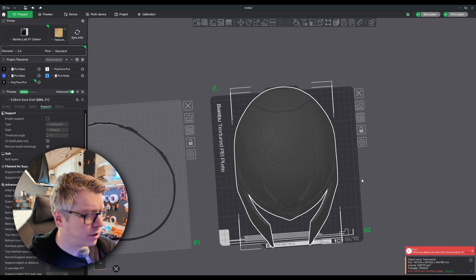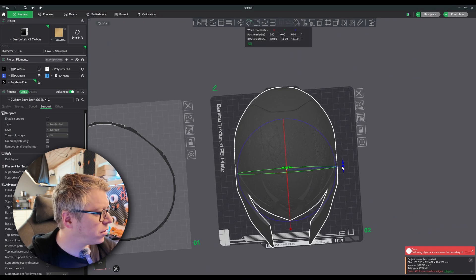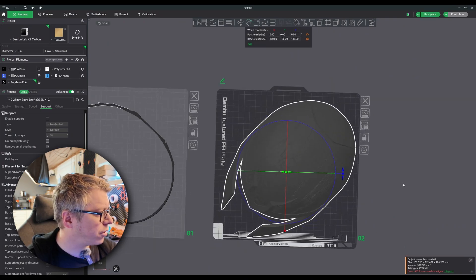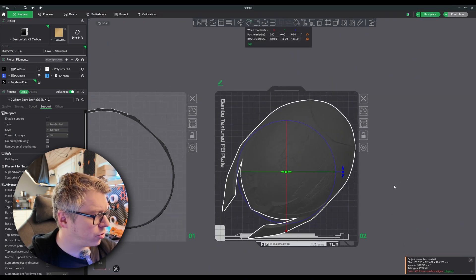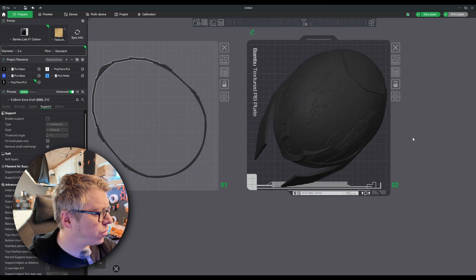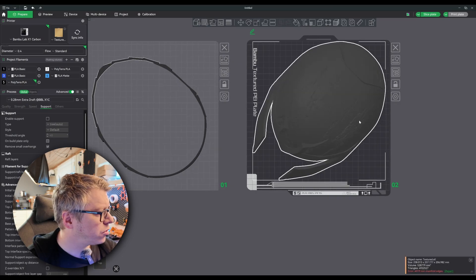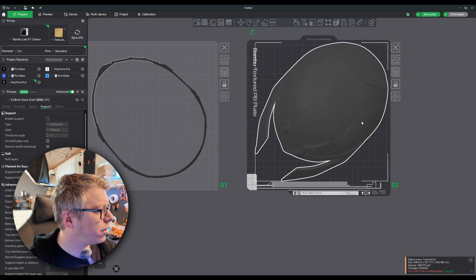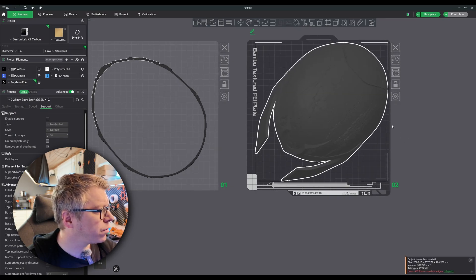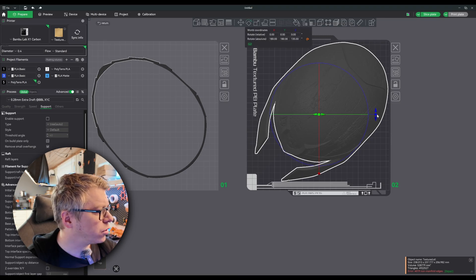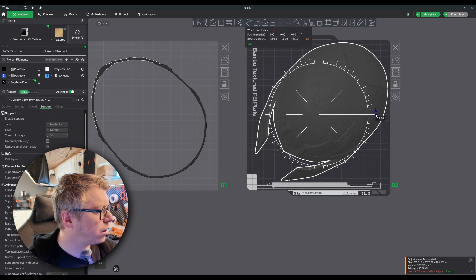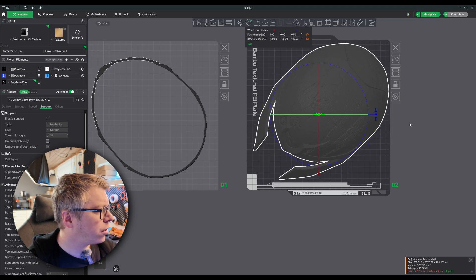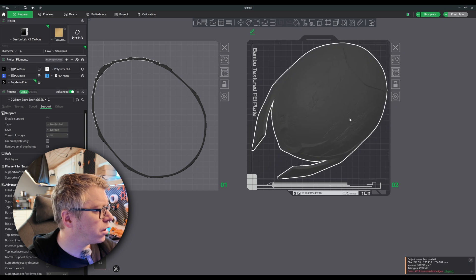For ease of print, I'll rotate this 45 degrees and we should have the space for it right around there. I think. Yep. I can even rotate it a little more. There we go.